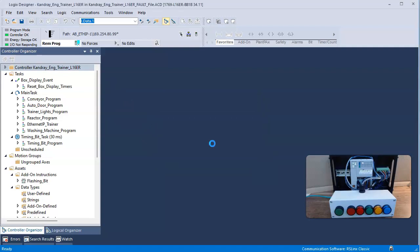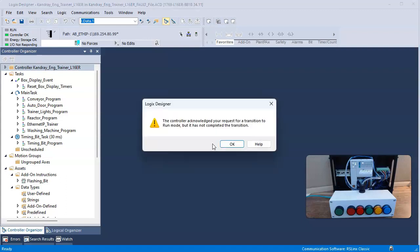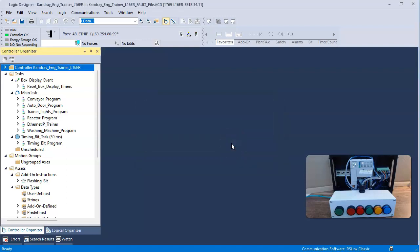I say OK, and I think I still have a problem. The controller acknowledged your request for a transition to run mode, but it has not completed the transition. So I say OK, what exactly does that mean? Well, the fault doesn't come back right away, which could be a good sign, could not be a good sign.